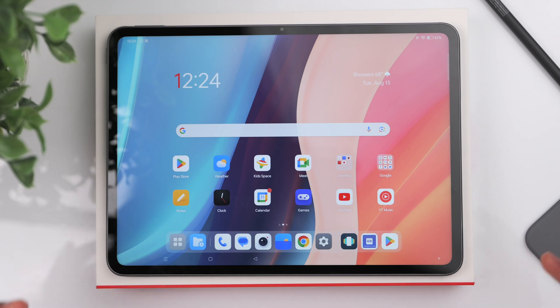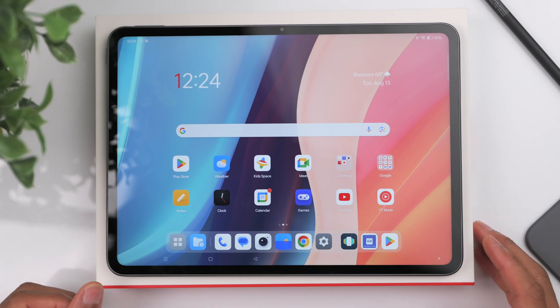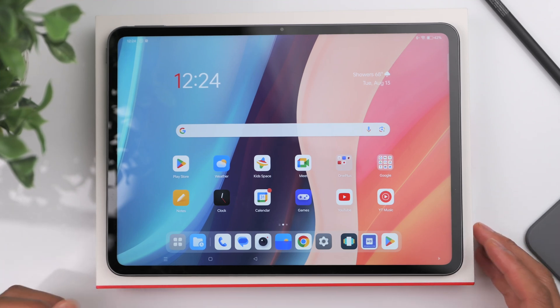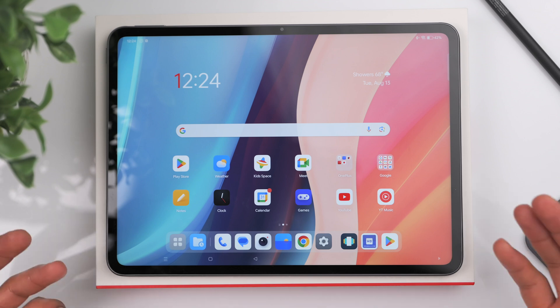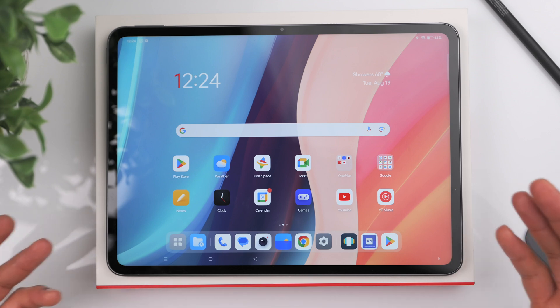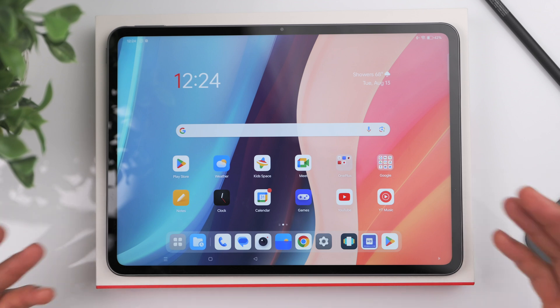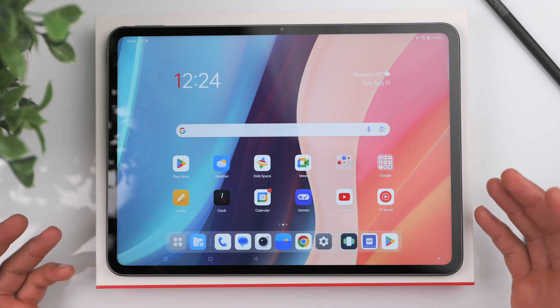In this video we're going to take a look at some of the settings that you should be aware of when setting up your brand new OnePlus Pad 2.